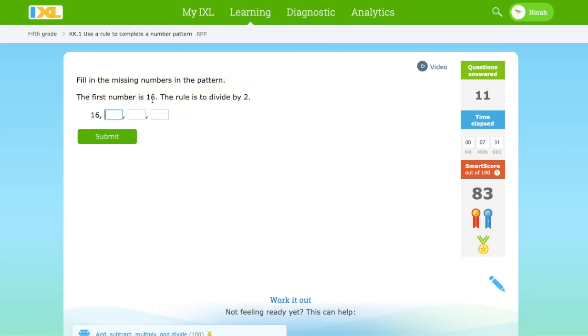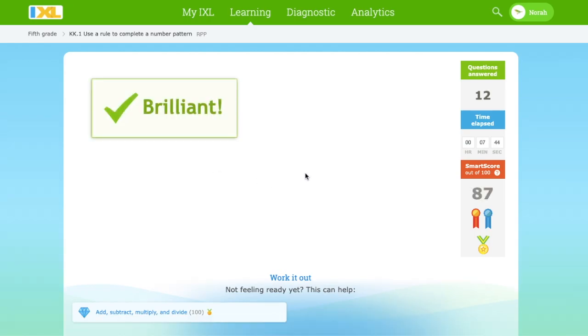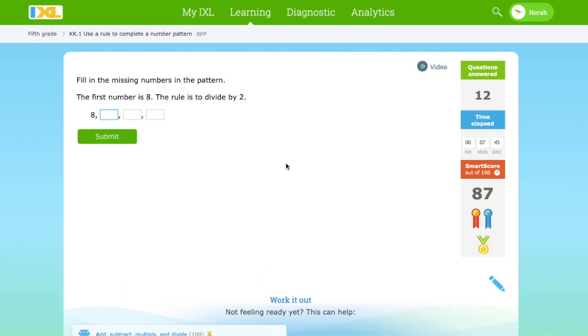The first number is 16. The rule is to divide by 2. 16 divided by 2 is 8. Put an 8 here. 8 divided by 2 is 4. And 4 divided by 2 is 2. This is fun. Patterns are easy.